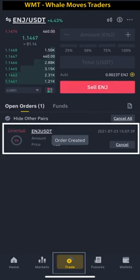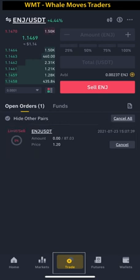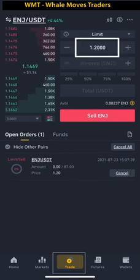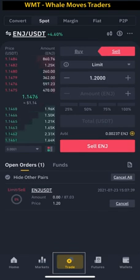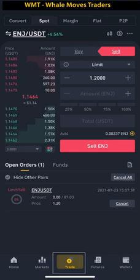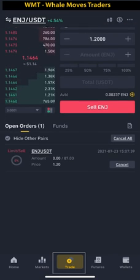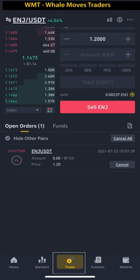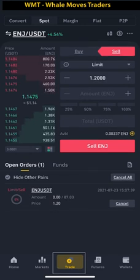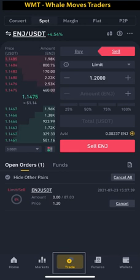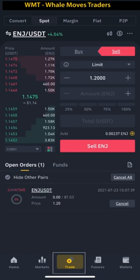We've placed the sell order. From the open orders you can see ENG: sell 87 ENG at a price of 1.20. The price we entered is a limit price, so this order will stay as a limit order until the market reaches that price, then it will sell automatically. We don't need to keep checking — whenever the market hits 1.27 it will be sold automatically.